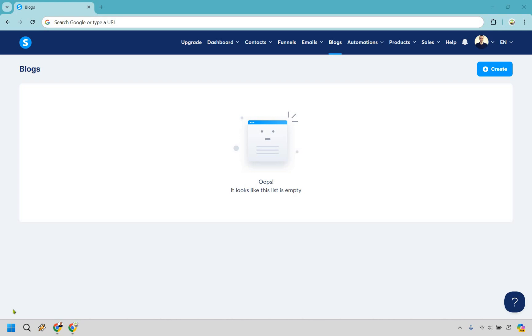Welcome to my Systeme.io website tutorial. I'm going to be showing you how to create a website with Systeme.io. If you'd like to follow along, I will leave my link in the description — click that and you can try it for free and go step by step in this tutorial along with me. Let's begin.